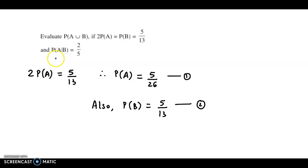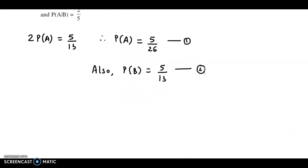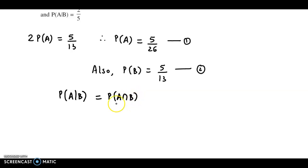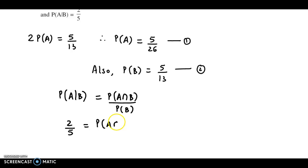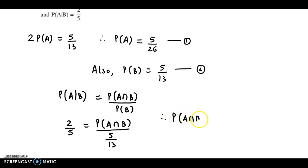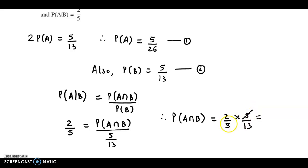Now using the conditional probability formula, we can easily obtain probability of A intersection B. The formula is: probability of A given B equals probability of A intersection B upon probability of B. This value is given as 2 by 5. So 2 by 5 equals probability of A intersection B upon 5 by 13. Therefore probability of A intersection B is 2 by 5 into 5 by 13, and the 5s cancel, giving us 2 by 13 — let us call this equation 3.